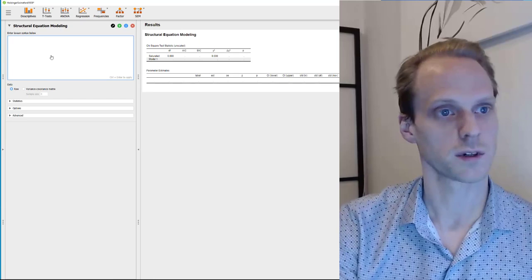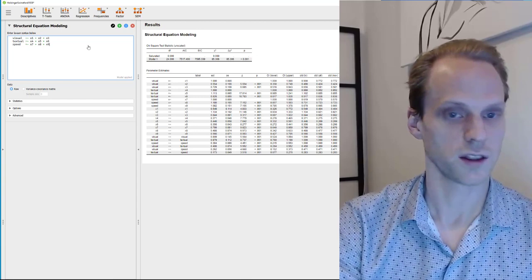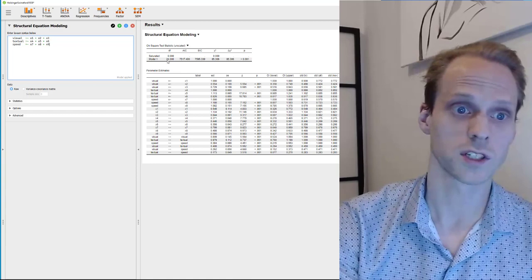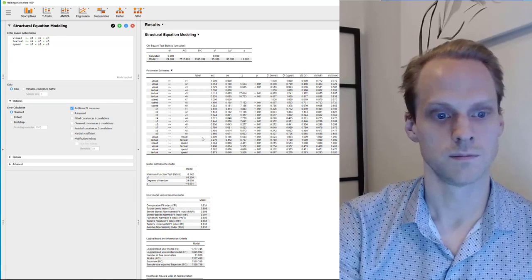We press Command Enter or Control Enter to run Lavaan and get the same chi-squares and degrees of freedom as before. We can request additional fit measures and get the same RMSEA of 0.092 and all kinds of other output as well.